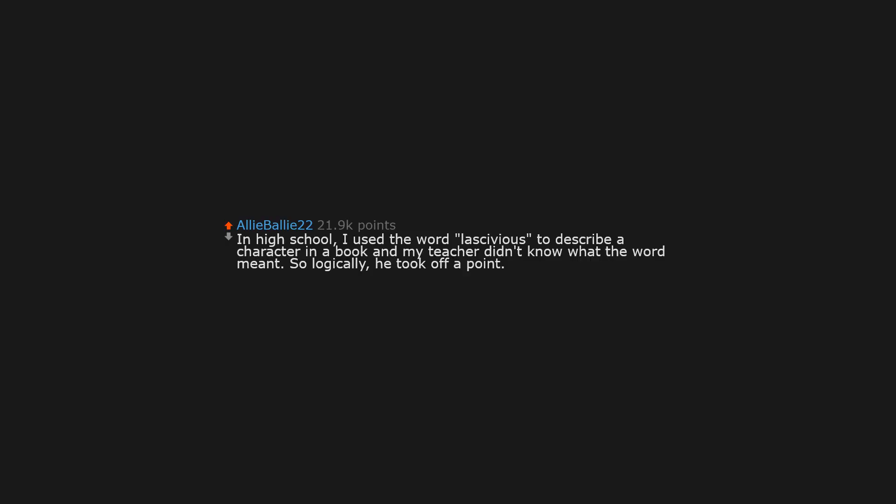In high school, I used the word lascivious to describe a character in a book and my teacher didn't know what the word meant. So logically, he took off a point.